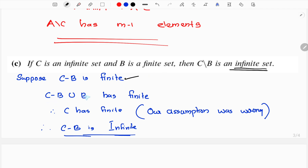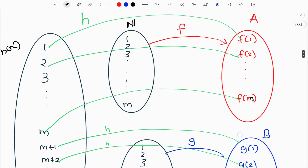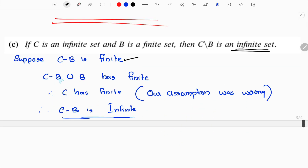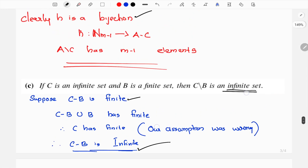A union B: if both A and B are finite sets, then A∪B is a finite set with m+n elements. If we assume C minus B is a finite set and C is infinite, then C minus B union B would be finite — but C is infinite, so our assumption was wrong. Therefore C minus B must be an infinite set.